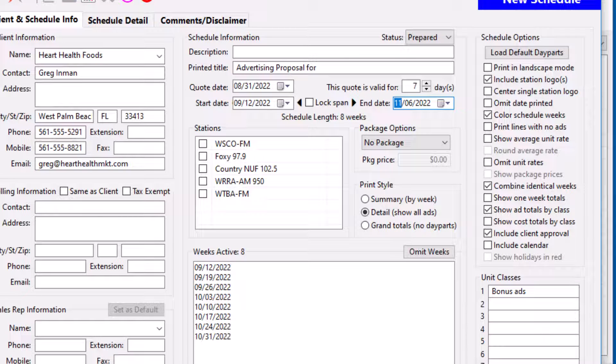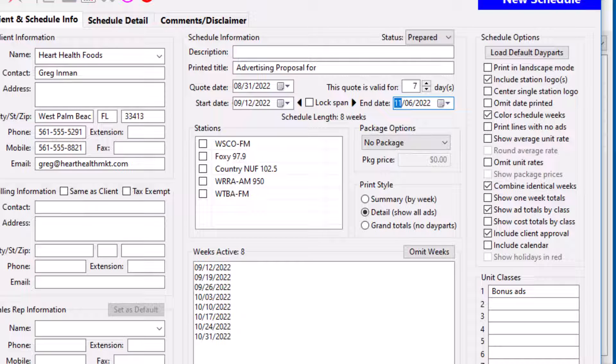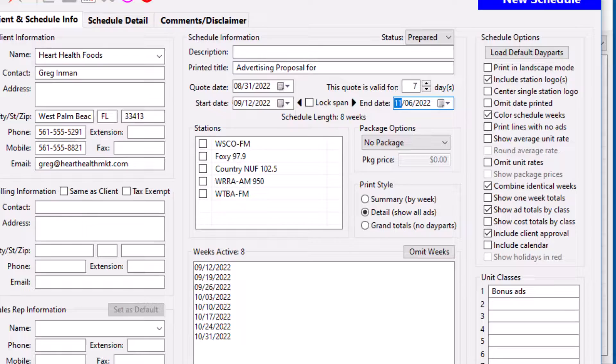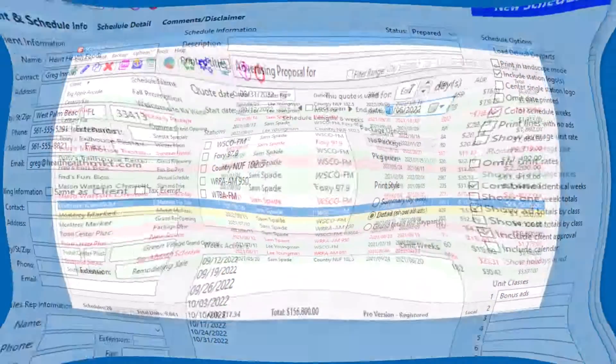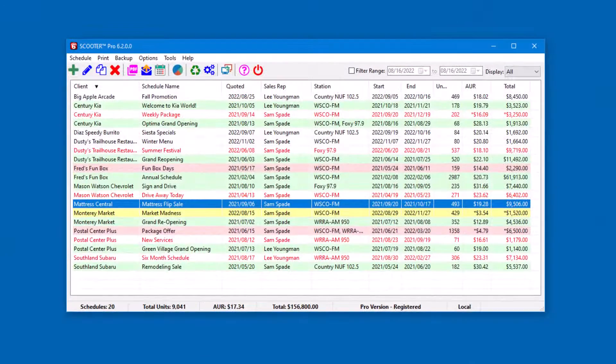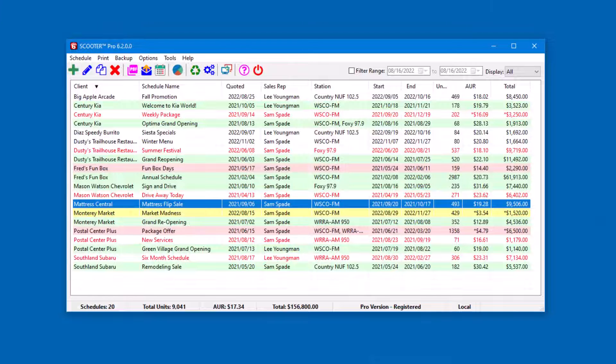Let's see how Scooter Pro solves this problem with the Advanced Schedule Dates feature. In this example, we'll take a schedule from a previous year and update it.